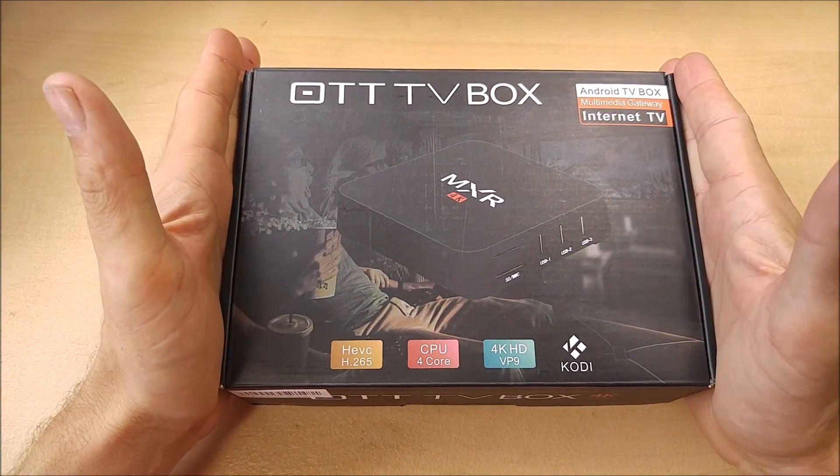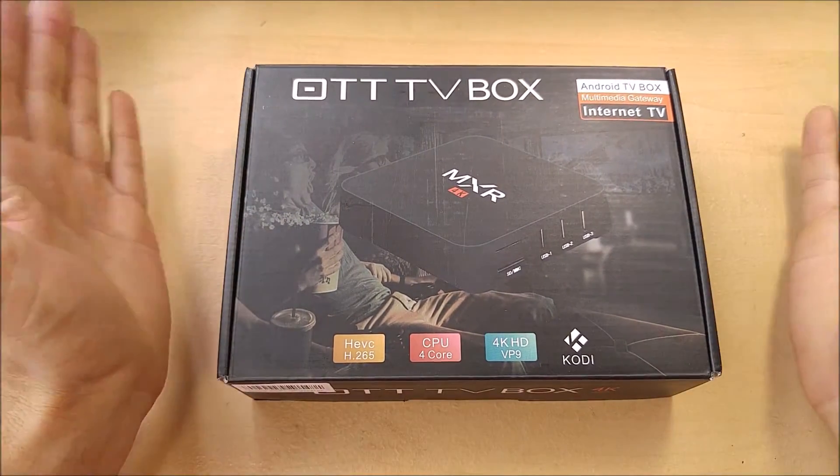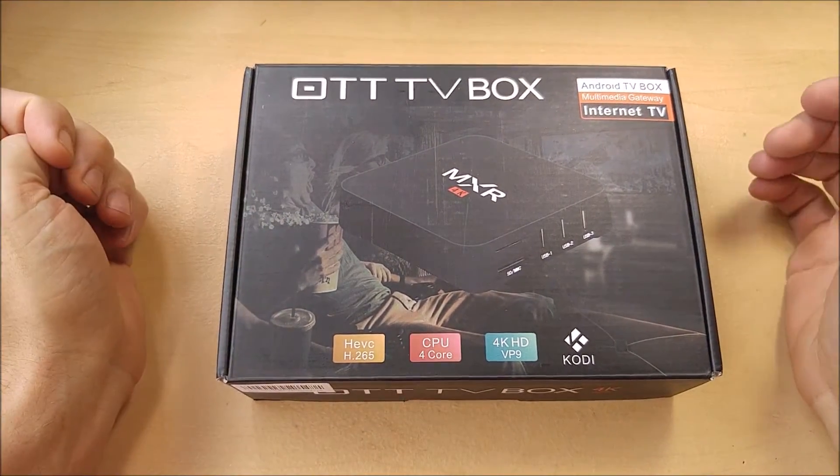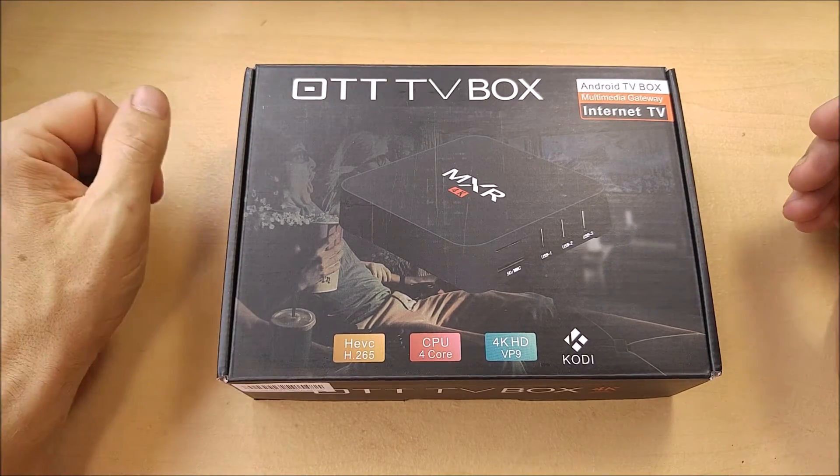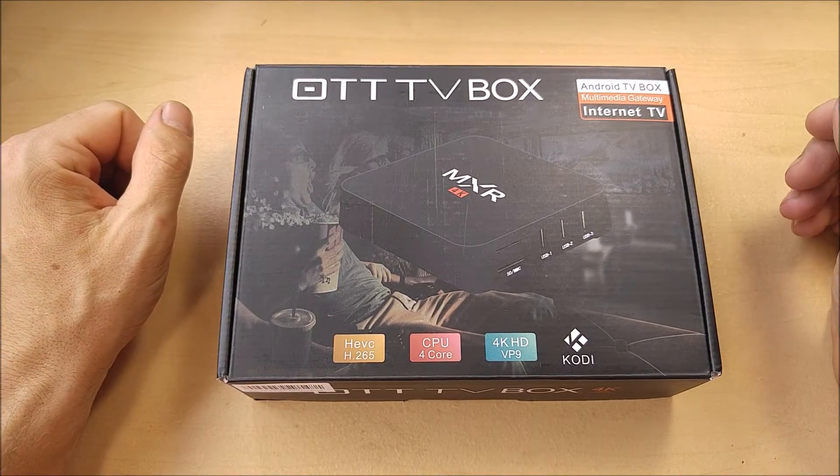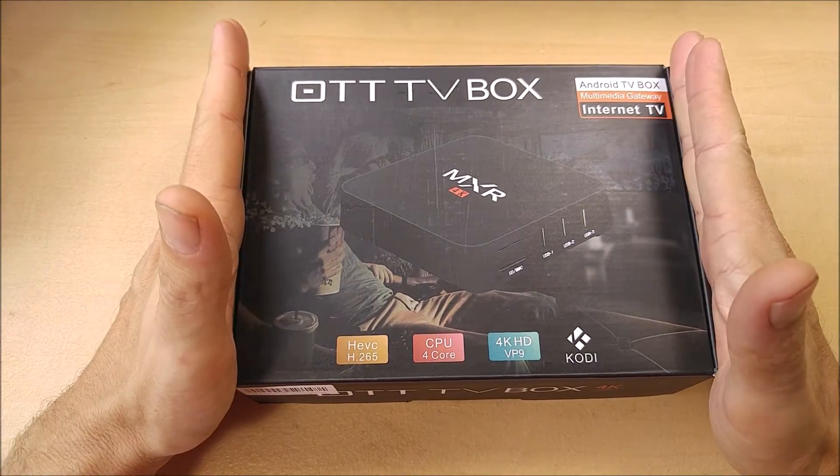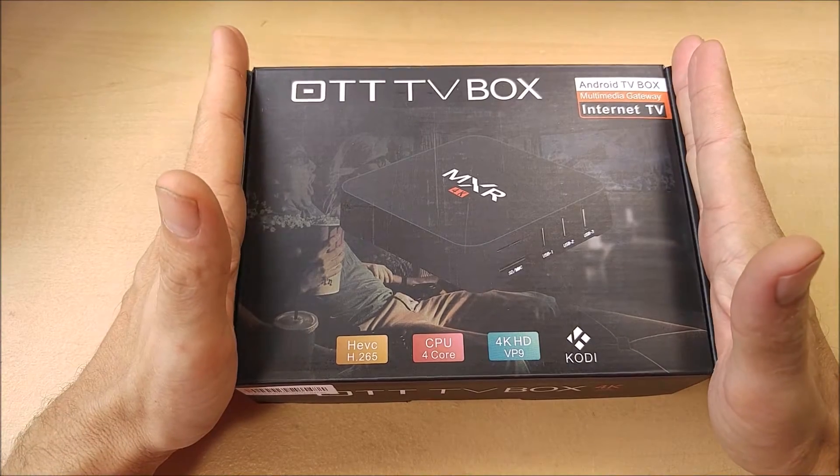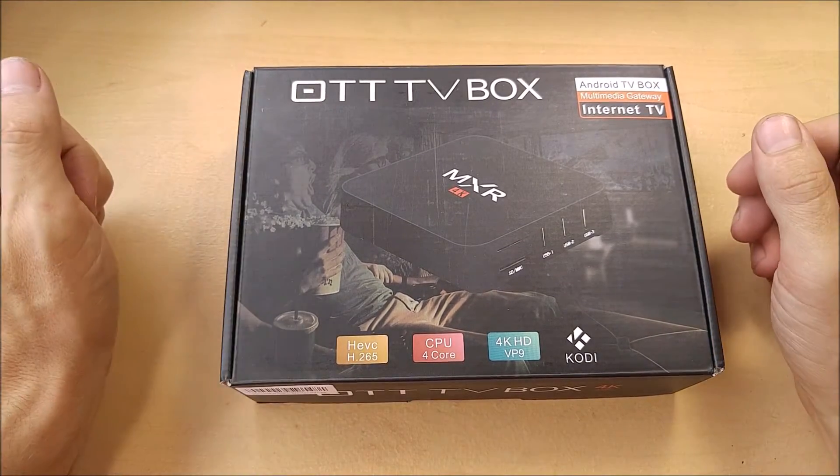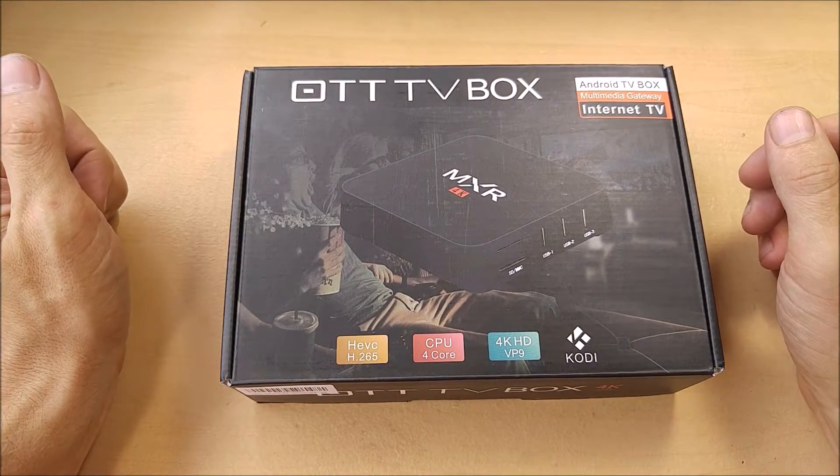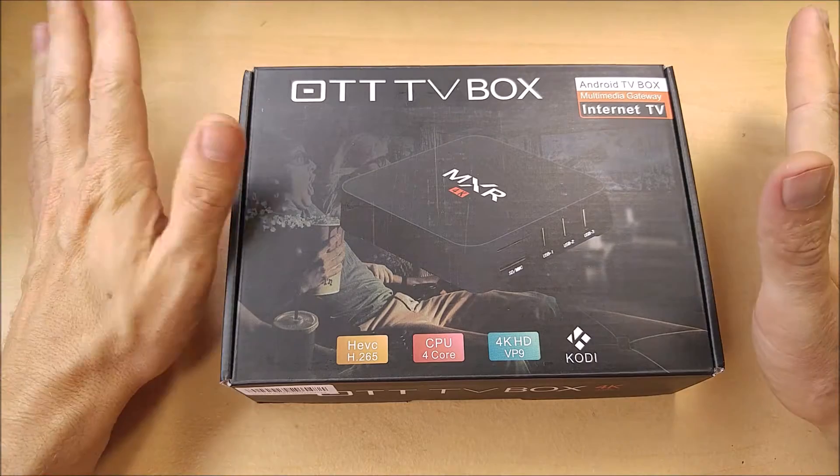When I first agreed to review it, I thought it was just going to be another Raspberry Pi clone like the Roku, the Chromecast, the Fire TV Stick, but this is a full blown Android computer as your TV multimedia center. I am blown away.